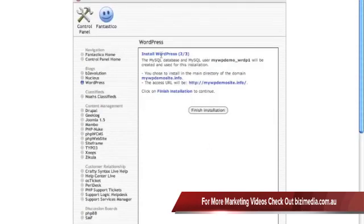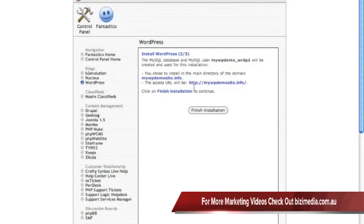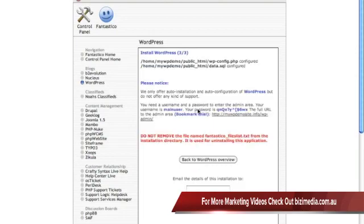It's going to ask you on this next page, it's going to say hey, we're going to be installing WordPress at this domain name. Here's where it's going to be. Click on Finish Installation if that's what you want. I'll go ahead and click on Finish Installation.